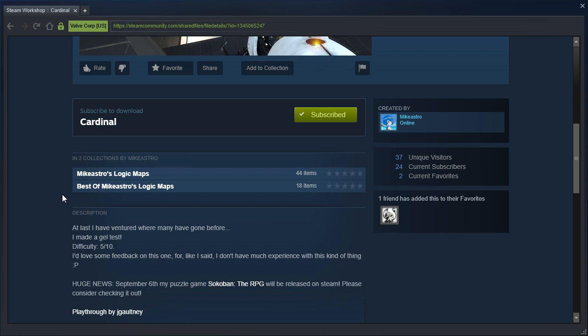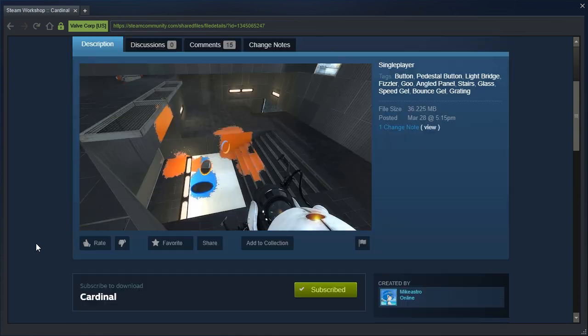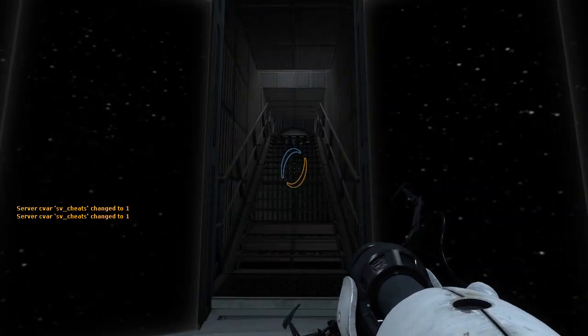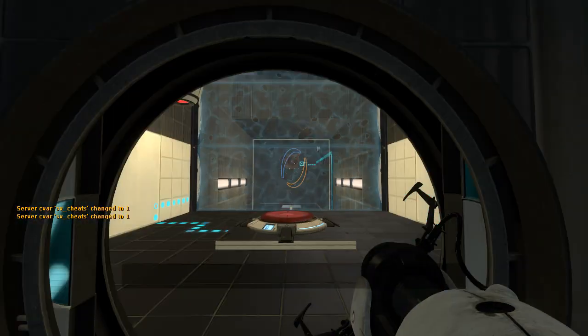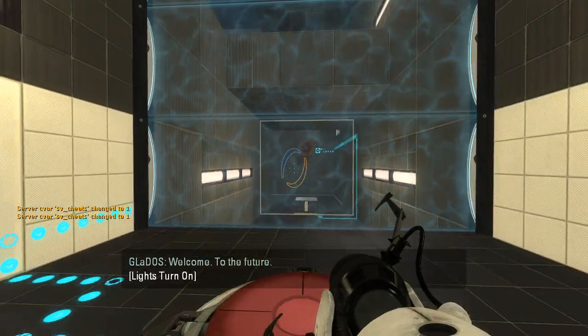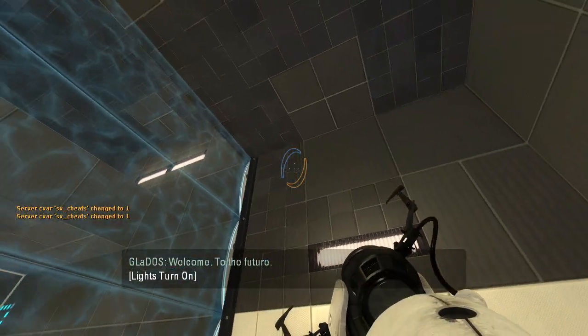Difficulty 5 out of 10. I'd love some feedback on this one, for like I said, I don't have much experience with this kind of thing. Alright, well, let us get started then. Walk up these stairs at super speed, and welcome to the future.